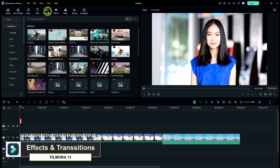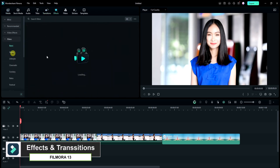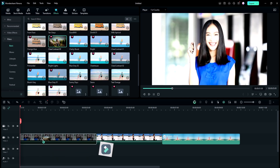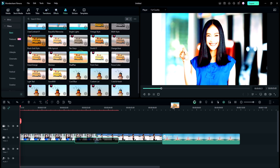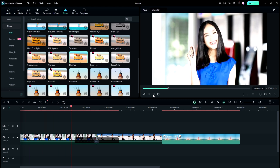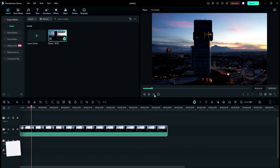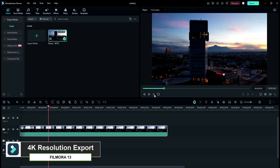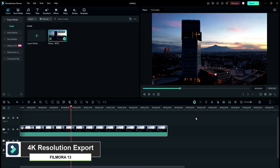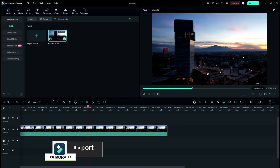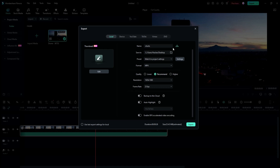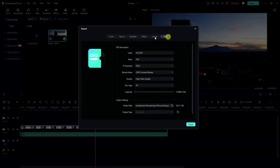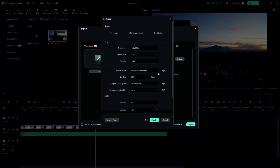Last but not least, let's explore Filmora 13's extensive library of effects and transitions. With thousands of customizable presets to choose from, you can easily add flair to your videos and make them stand out. From cinematic transitions to stylish text animations, the possibilities are truly endless. In today's world of high-resolution content, Filmora 13 ensures you're future-proofed with support for 4K editing — so whether you're editing for YouTube, Instagram, or the big screen, your videos will always look their best.